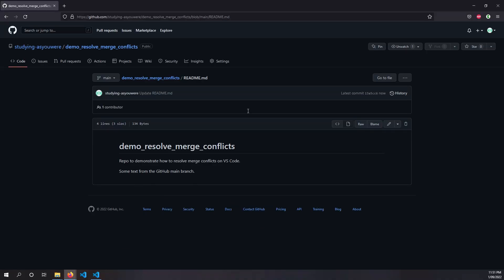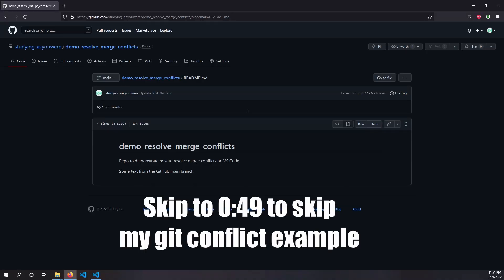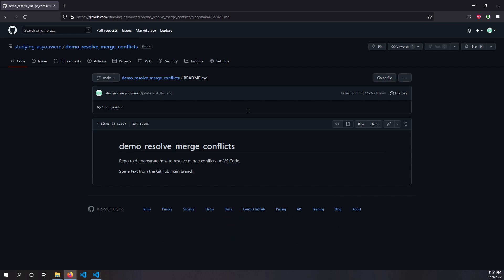So on GitHub, I have a repo called Demo Resolve Merge Conflicts, and in the repo we have a markdown file called README. If you look at the last sentence of the markdown file, it says some text from the GitHub main branch.